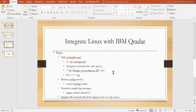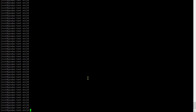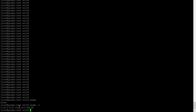Let me go to my Linux server. This is my Linux server — let me show you the Linux server version. Okay, this is my Linux server version.